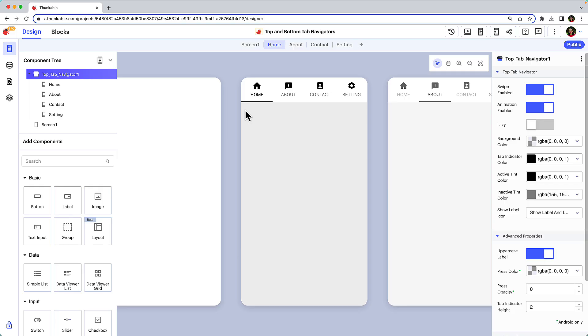Under the top tab navigator in the component tree there are four nested screens. These reflect the app's navigation tabs. By default the navigator includes four tabs. You'll need to identify the sections or views you want to include in your app and add or remove tabs accordingly.